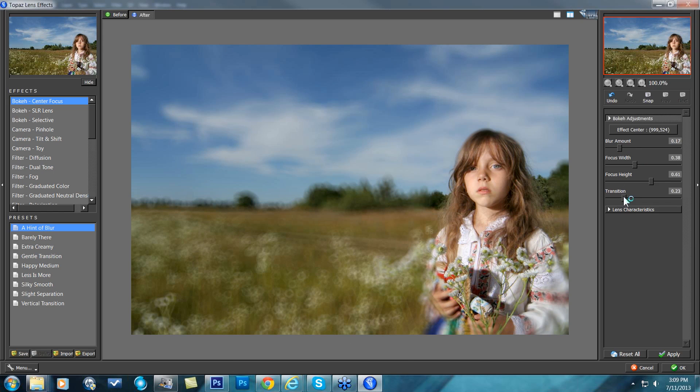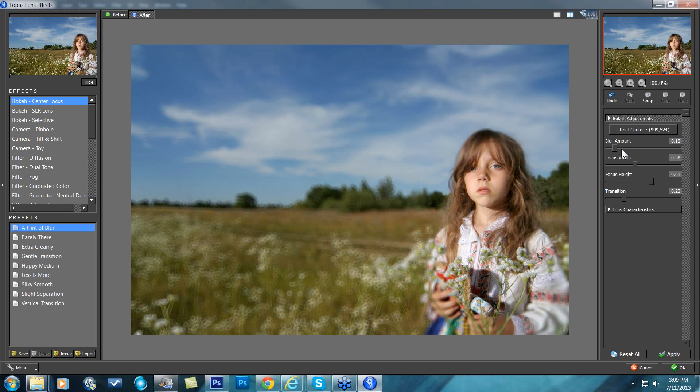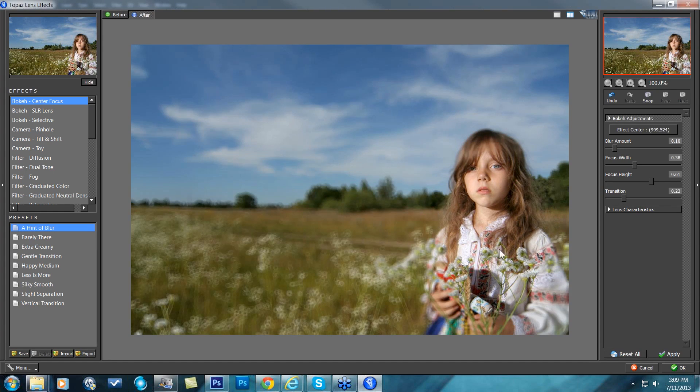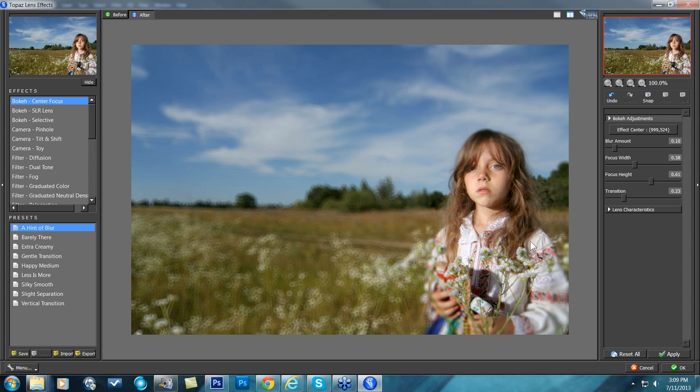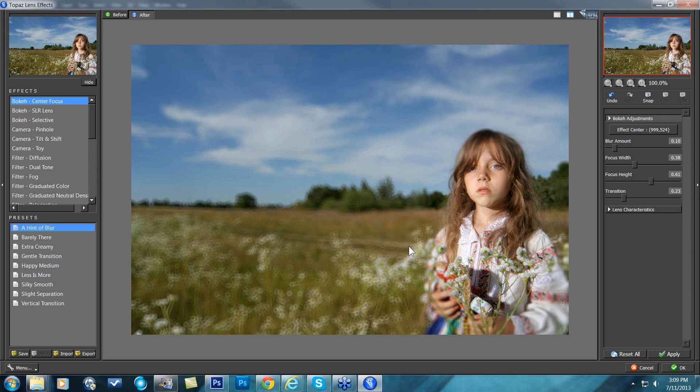Okay, so here's before and here's after. Just blurred the background. My view goes directly to my subject now, and all those distractions, all those visual elements are blurred out and softer, so my eye isn't drawn to them. So that is the bokeh center focus. The next one I want to talk to you about is one of my favorites.